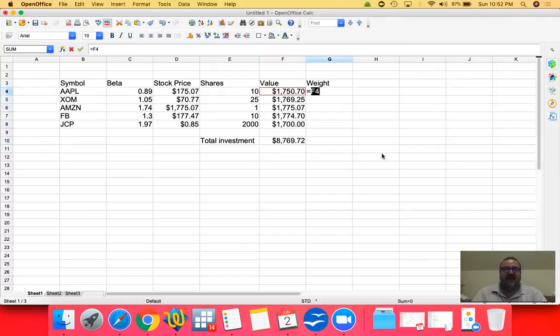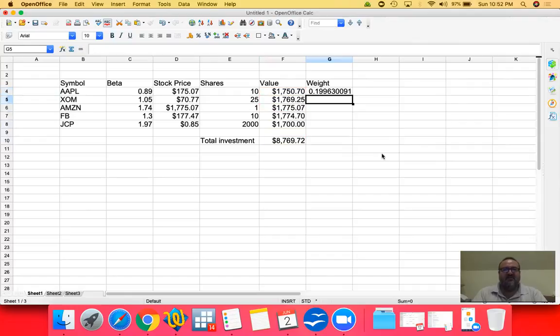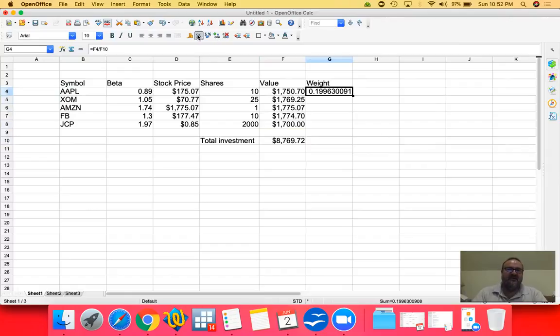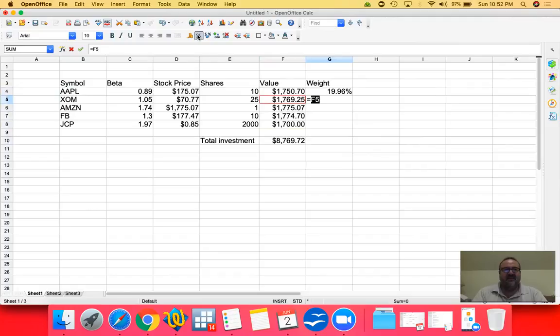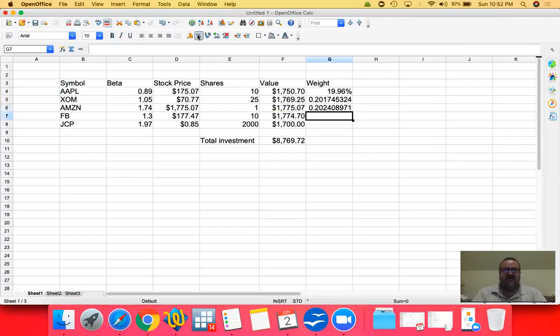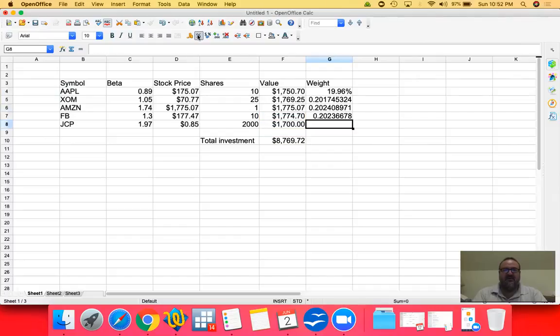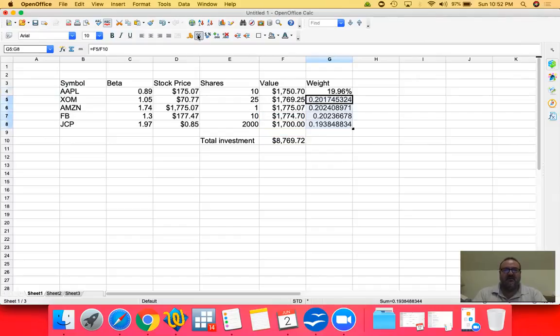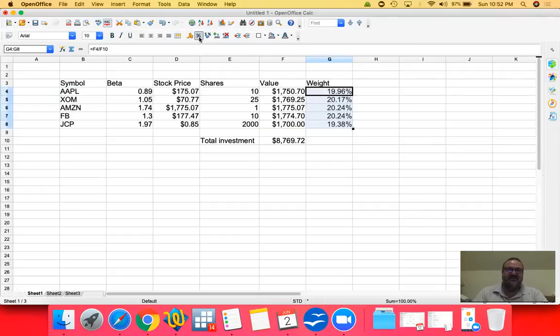My investment in Apple would be what I invested in Apple divided by my total investment. So that's about 19%. Same thing with Exxon is my investment in Exxon divided by the total. My investment in Amazon divided by the total. My investment in Facebook divided by the total. My investment in JCPenney divided by the total. And they're all percentages. As you can see, I have about a 20% investment in all of them pretty equally rated.